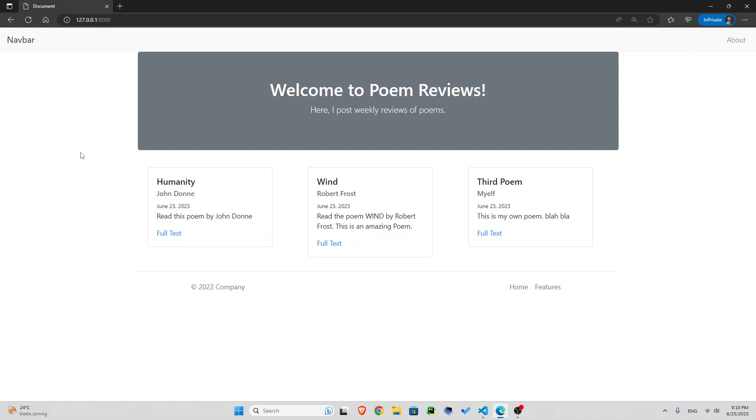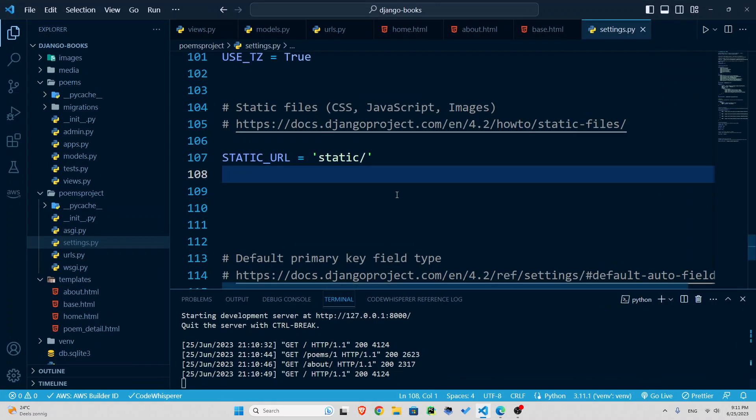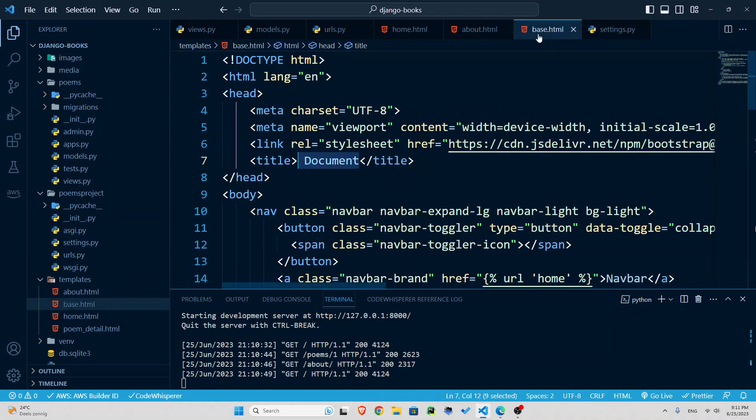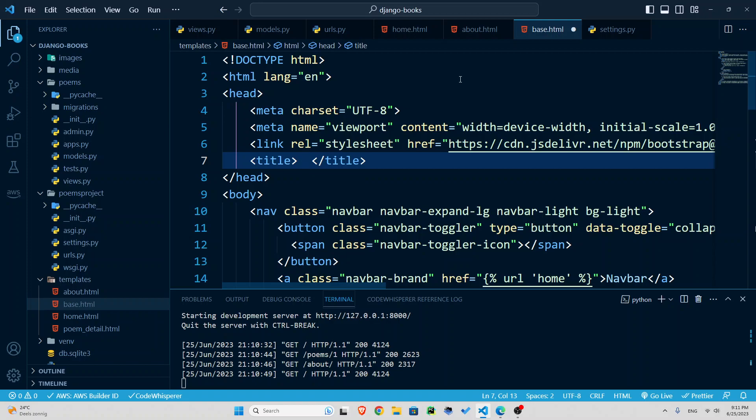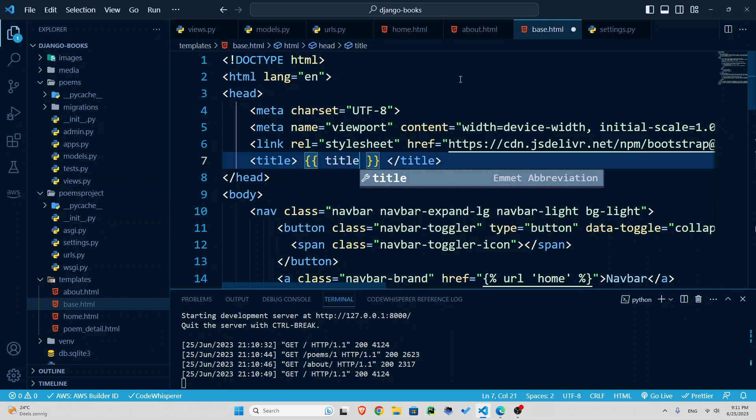But I want this to dynamically change. If I go to home page, it should be home page. If I go to a poem, it should be the name or title of the poem and so on. So the first thing we need to do, let's go to our base and I'm going to change this title thing. So inside the title tag, you can see it's document for all of them. So how do I insert values in my HTML page? If you remember, that was double curly braces and you add values there. Let's call this title.